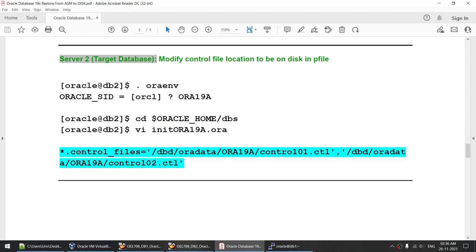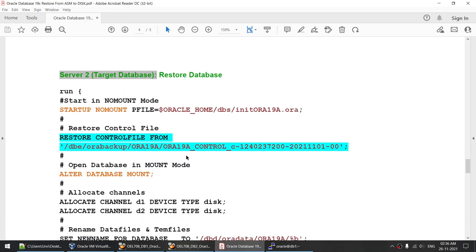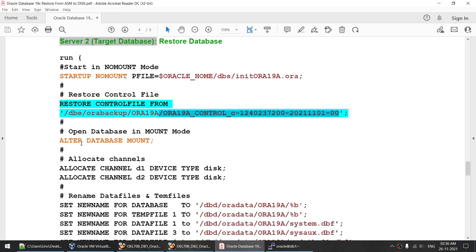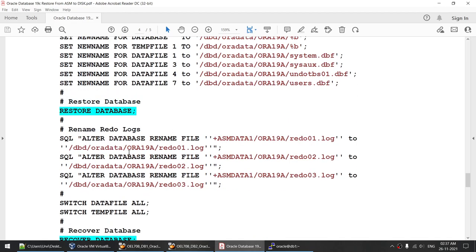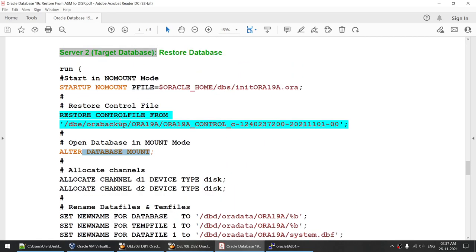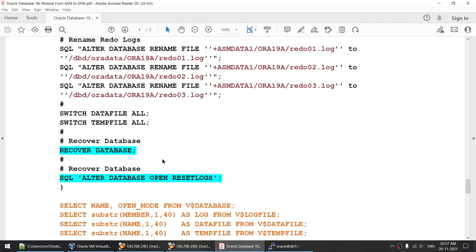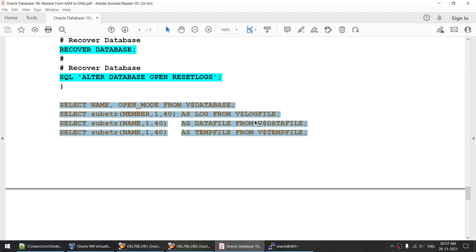We'll be modifying only one parameter in the init file — the control file location. The control file in the original database points to ASM; since we do not have ASM, we'll modify the control file location to the non-ASM disk location. This is the only change we are going to make in the init file. Then we'll start the database in no-mount mode, restore the control file, start in mount mode, allocate channels, set new names for data files and temp files, restore the database, rename the redo logs, switch the data files, switch the temp files, recover the database, and open with reset logs.